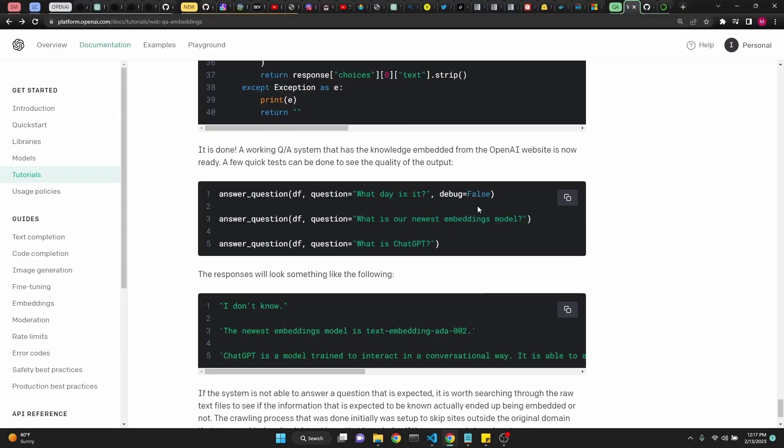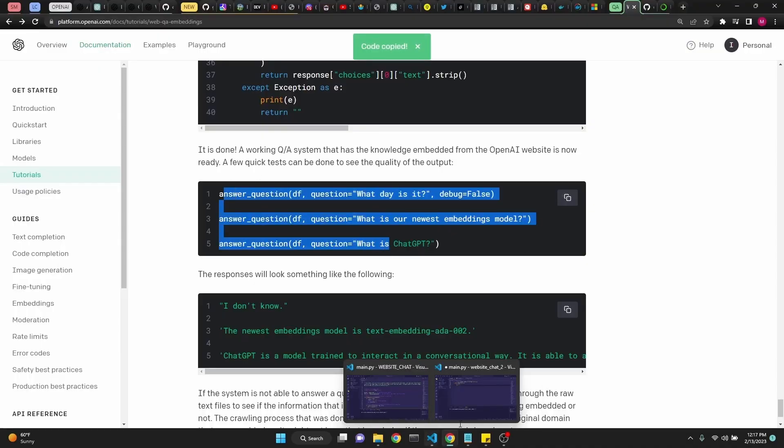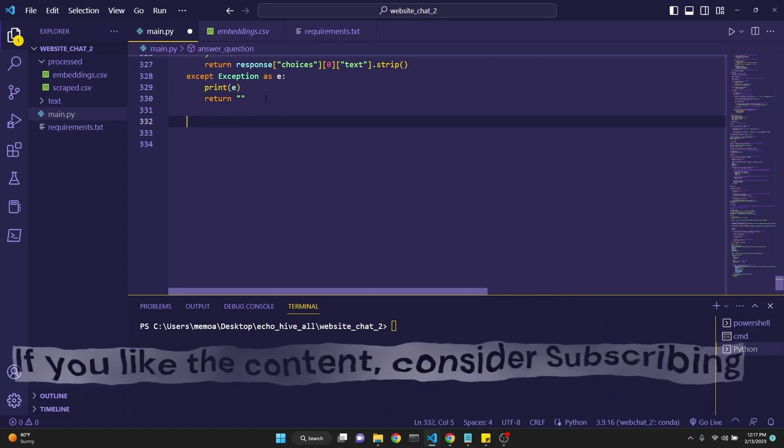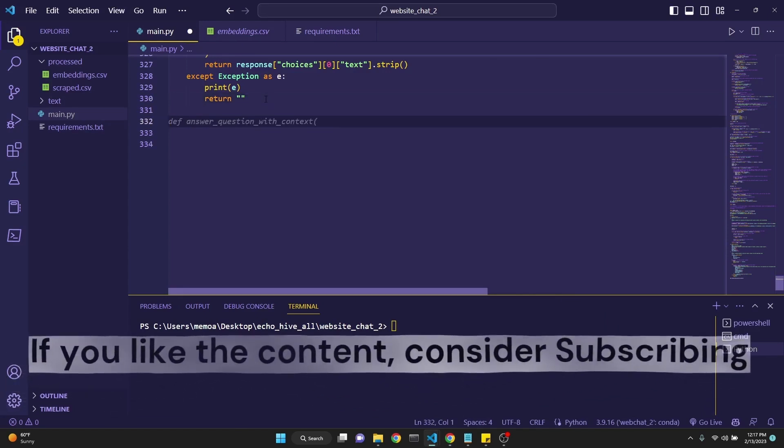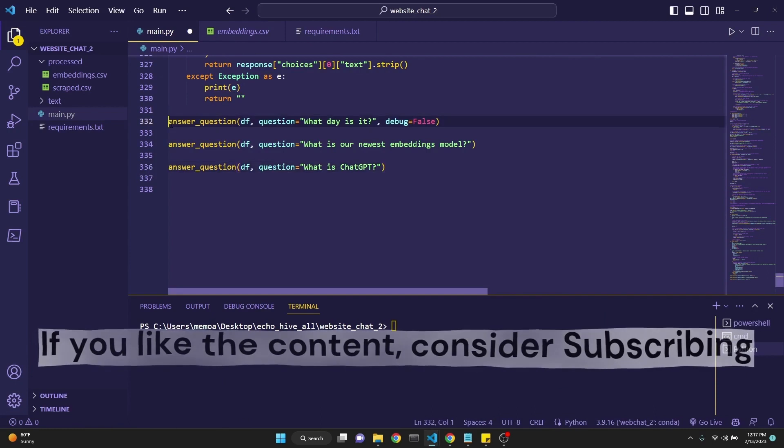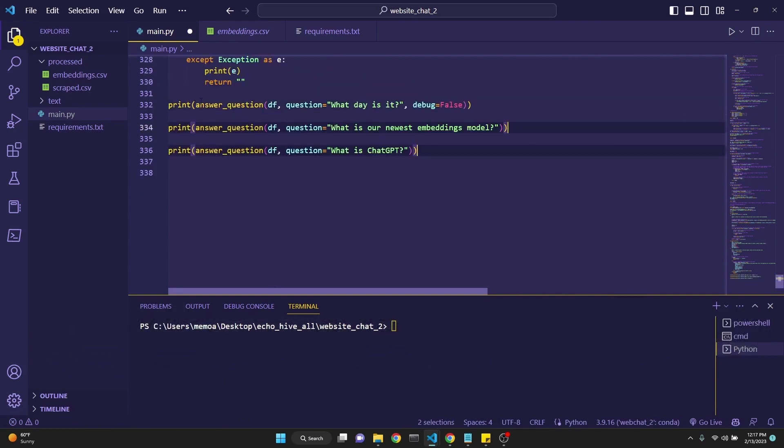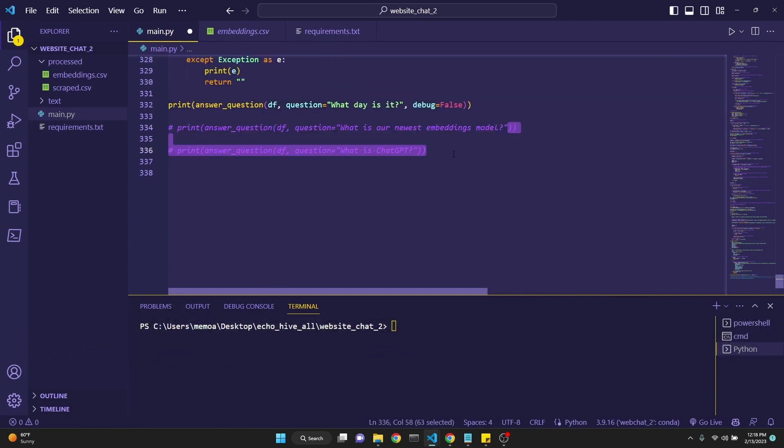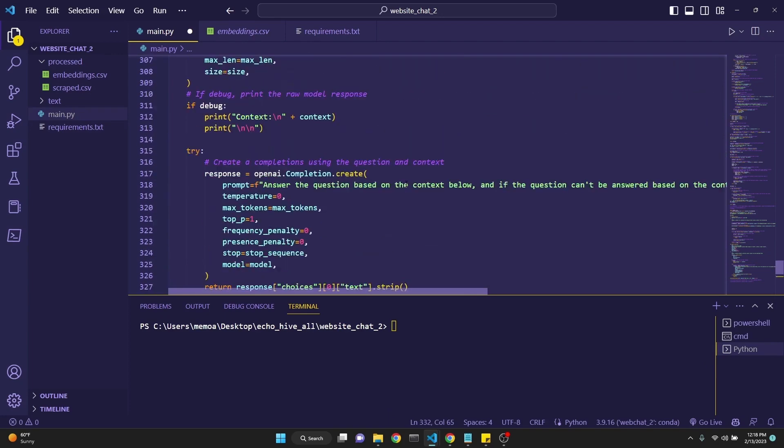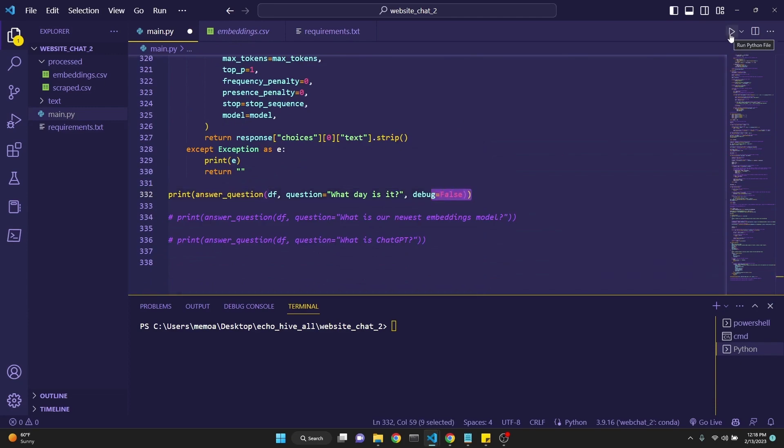And after that, we will get the answer question, which we are making an API call to text-davinci-003. And if you look at the prompt that we are sending, we are actually assigning the context as context along with the question. The only thing that is left is to ask some questions. We can copy these three sample questions that they have created for us. I have put these calls into a print statement. I'm going to comment out the last two. The debug is set to false for the first question. And what this means is that it won't print the context. If debug is true, then it will actually print the context as well.